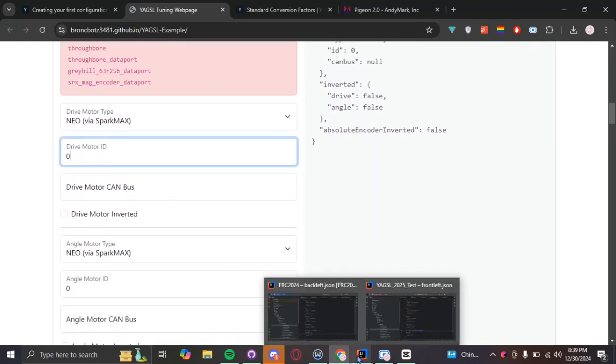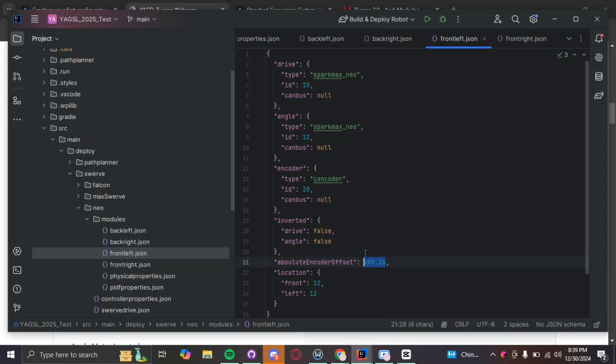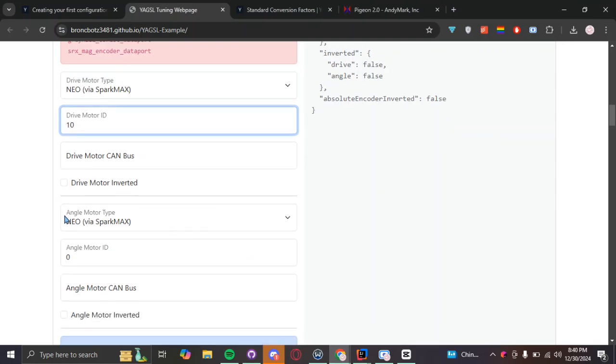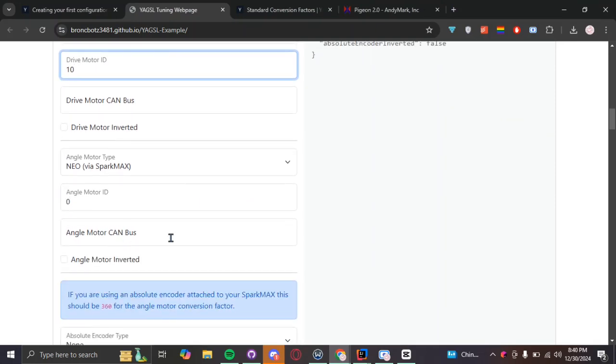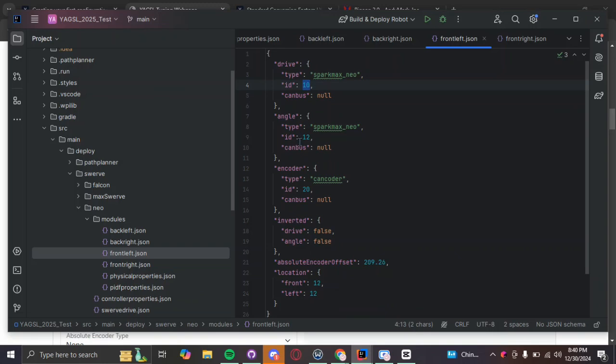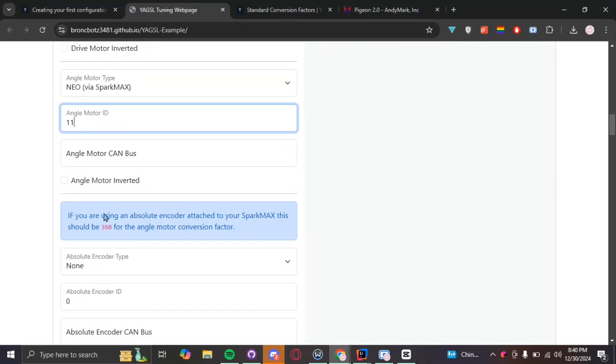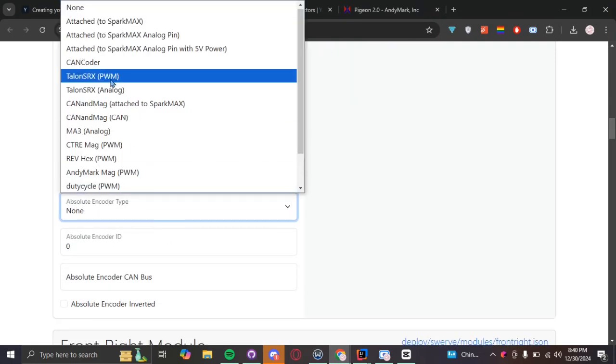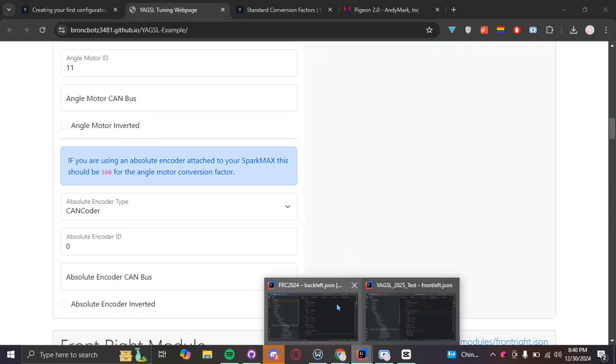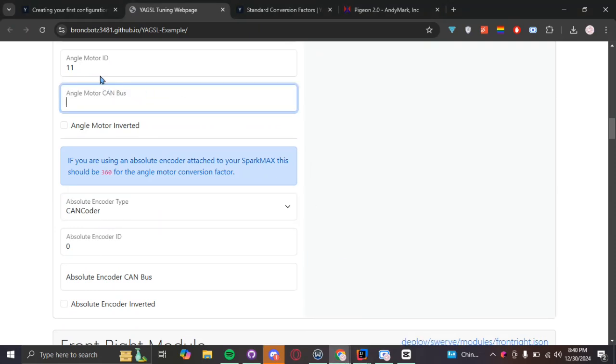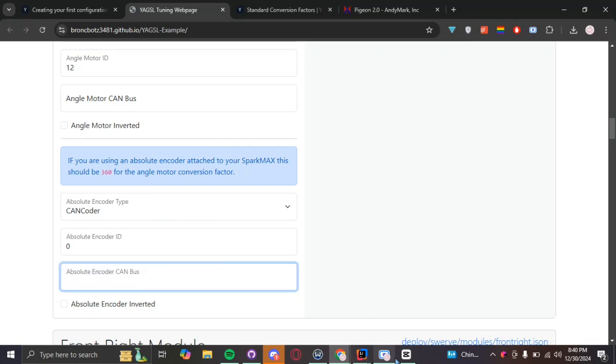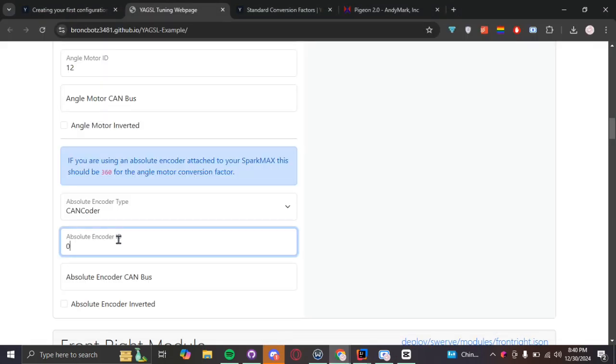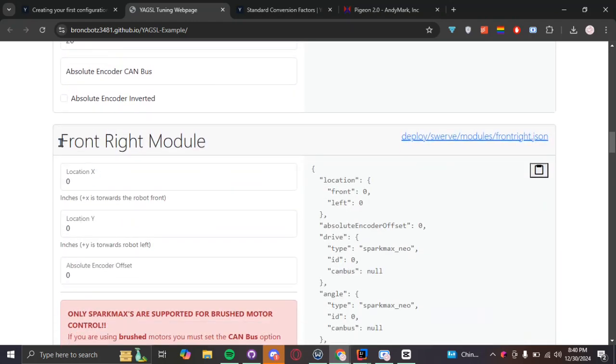These values here is something you have to figure out on your own, especially if you haven't had a swerve drive from previous years to just easily copy, paste, and reference towards. So, if this is your first year sending a swerve drive, you might have a bit of a more challenging time finding these numbers on your own.